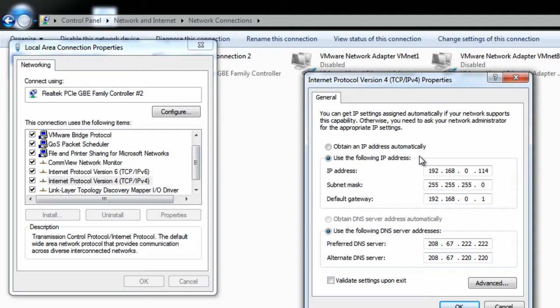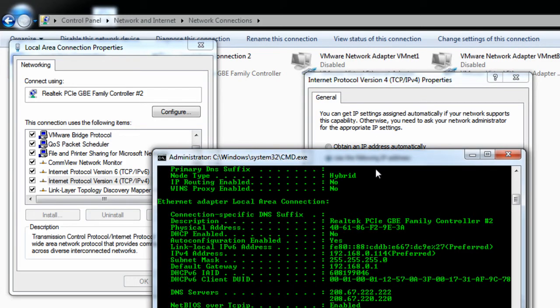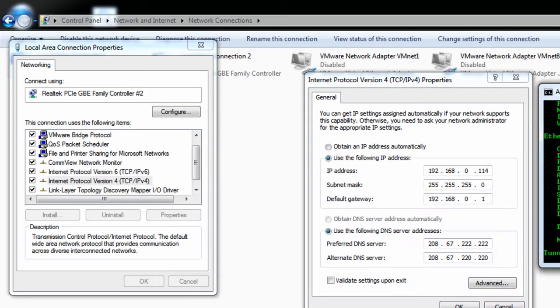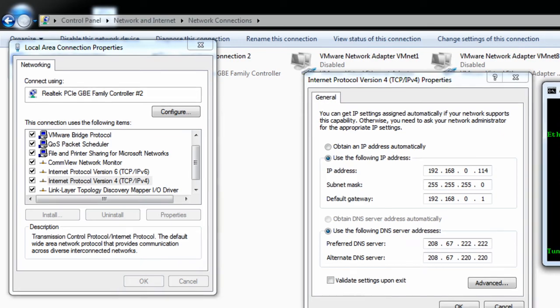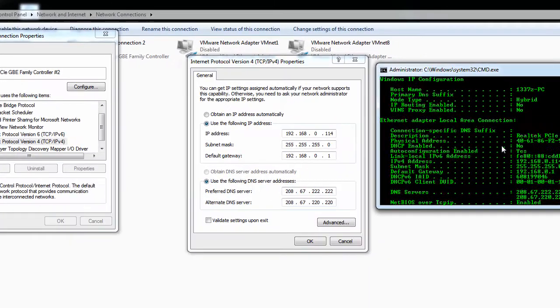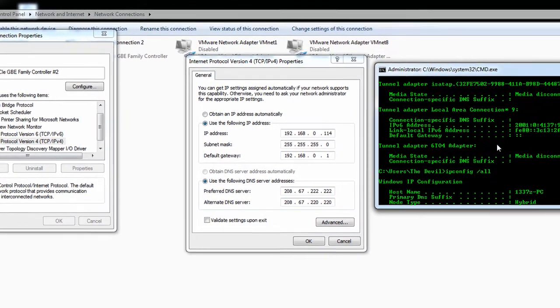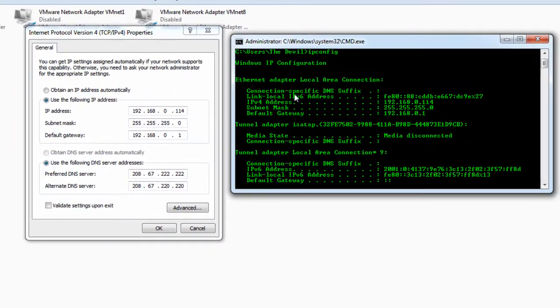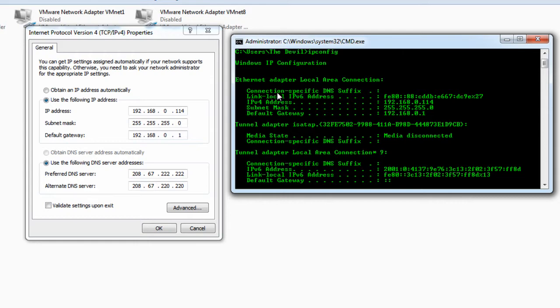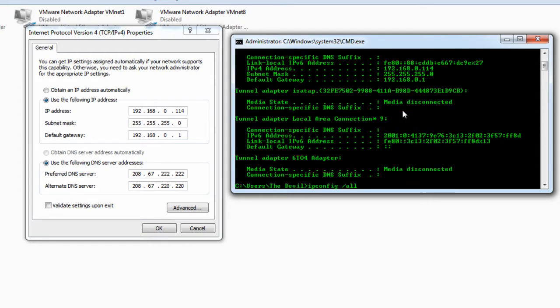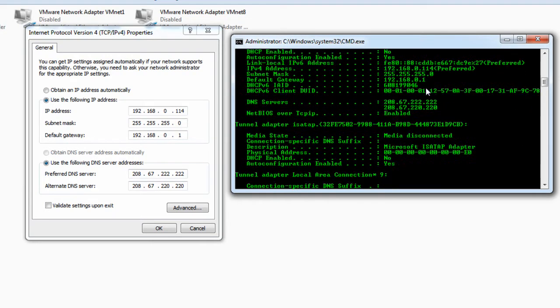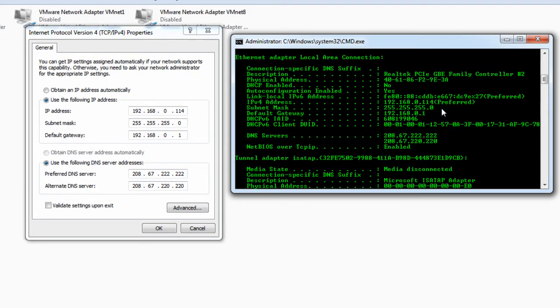Now, if it is set to automatically, go ahead and select the radial button next to use the following IP address so we can set up a static IP. But anyways, once you have that checked, we want to go and start inputting this information that we found in the command prompt. So let's see. That's going to be my adapter. Right here.